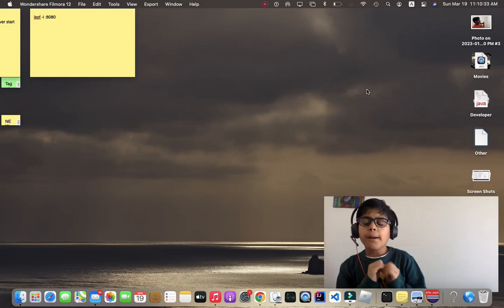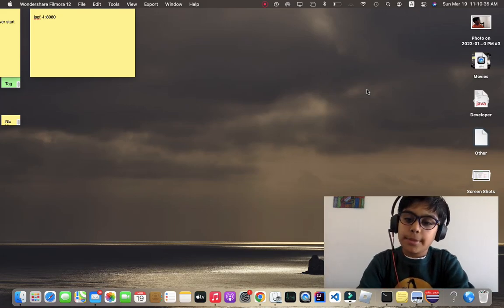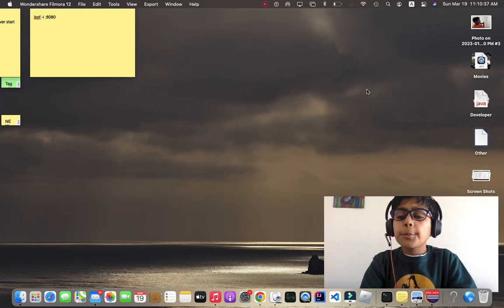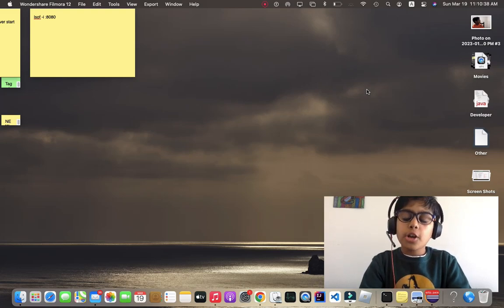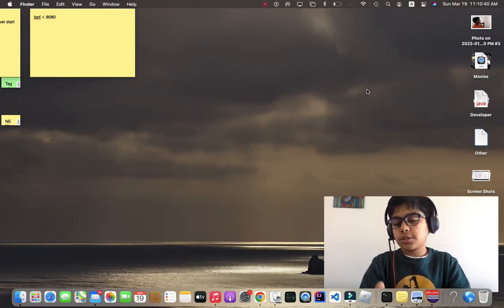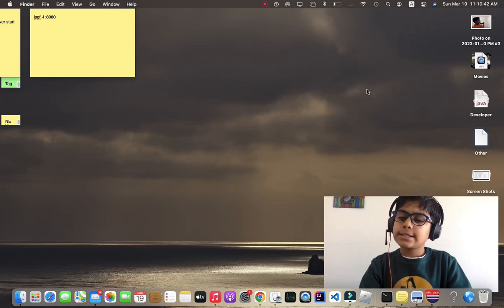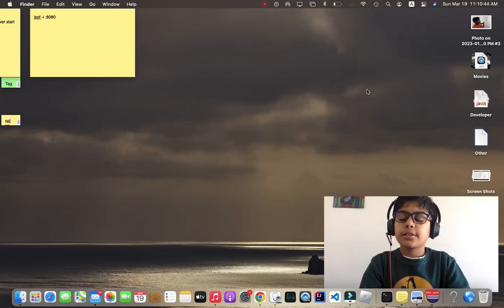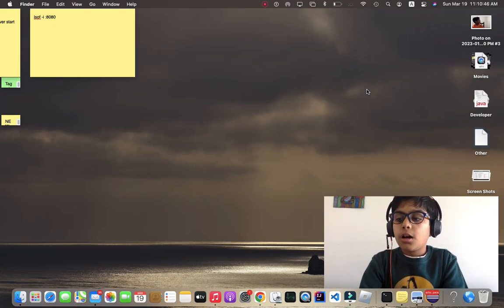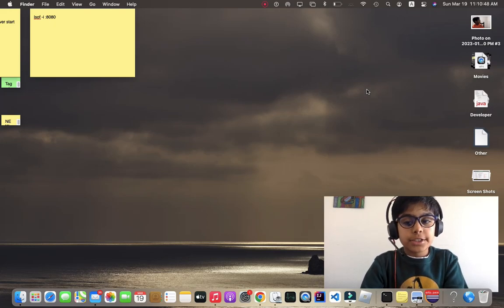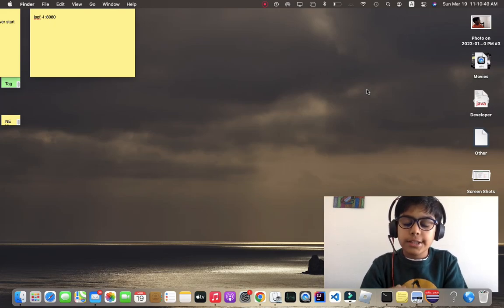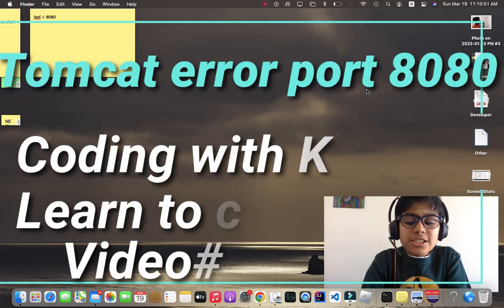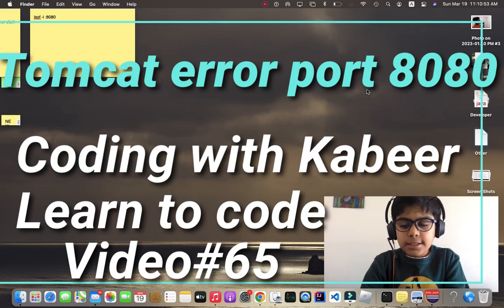What's up guys and welcome back to another episode of Coding with Kabir. In this video, we're going to be working on a really common error which comes while using Tomcat—port 8080 being used by multiple processes. Let's start the intro.